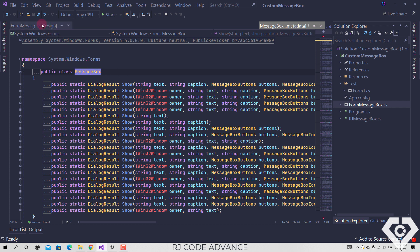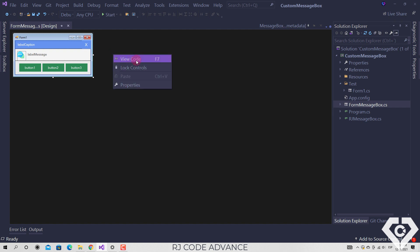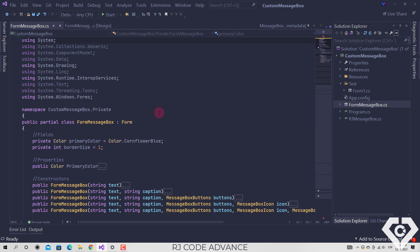which is why it is necessary to create a form for the custom message box, and recreate all the options and functions of a native message box. Alright,